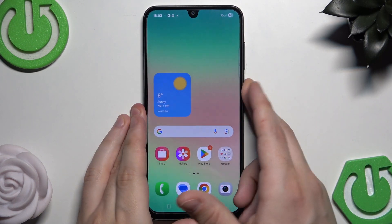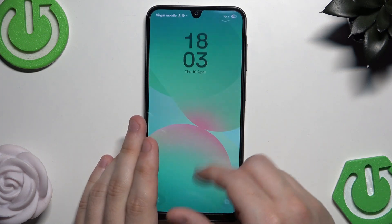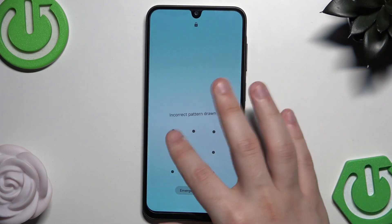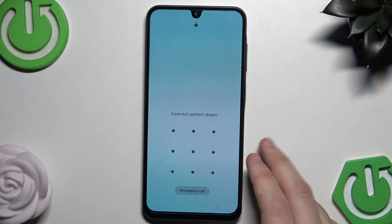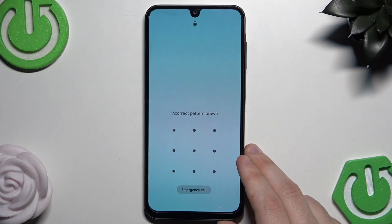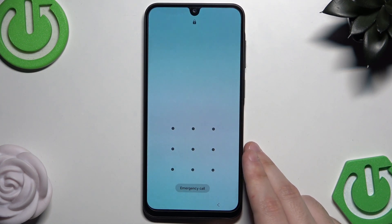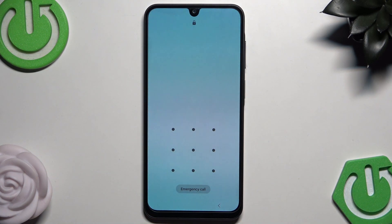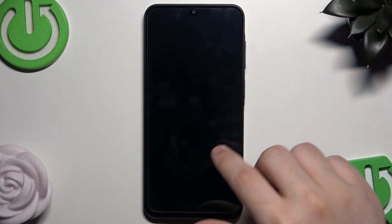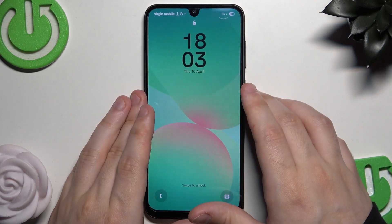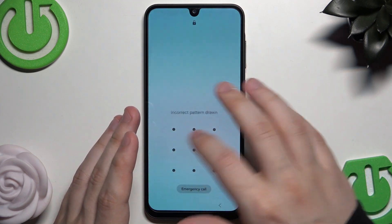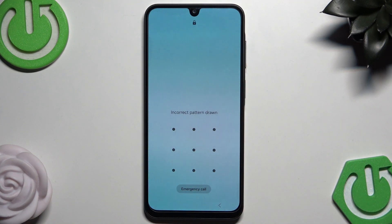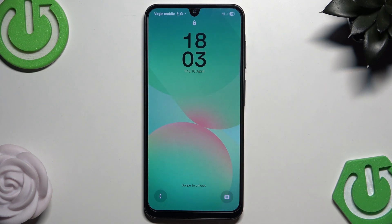Now for the second method — let's say I don't remember my password. I also want to remind you: please only try to unlock your own phone. Trying to unlock someone else's phone might be considered a crime and is also unethical. So let's say I forgot my password and can't unlock it — here's what to do.